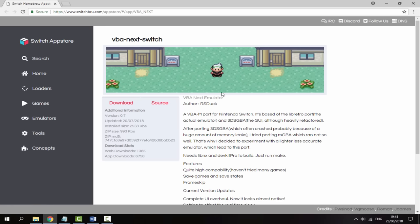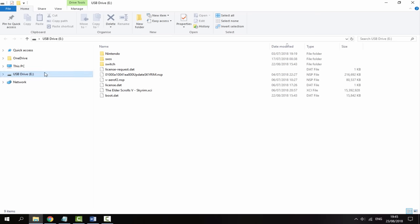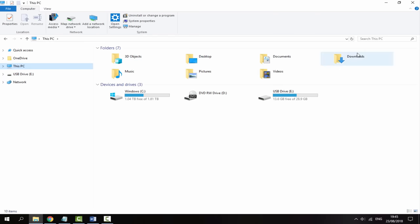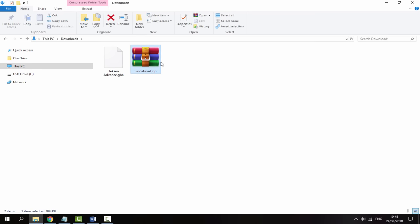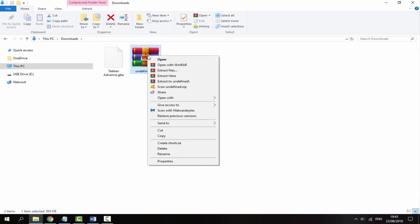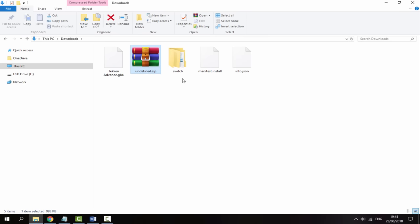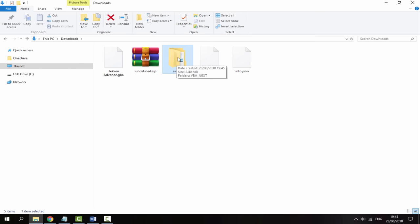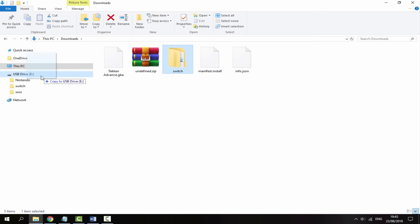Once you have downloaded that, go to your PC's downloads folder and you'll be able to find it there. Get the zip file, right click it and select extract here. It's going to give you three files. All you want to do is get the Switch file and just copy it across to the root of your Nintendo Switch SD card. It will copy across in a second.